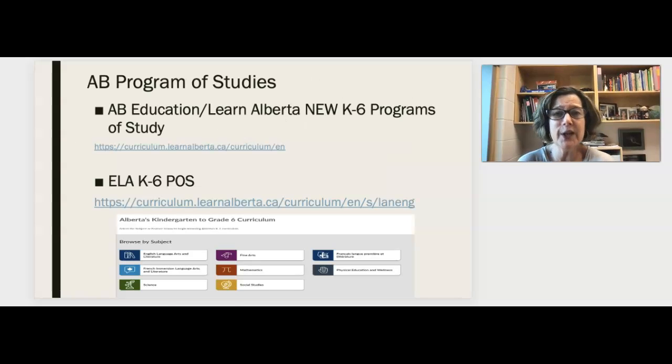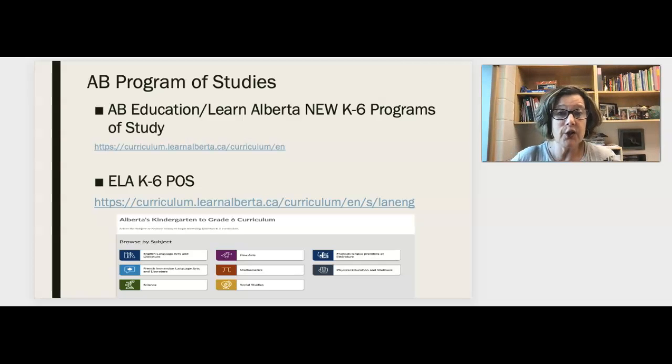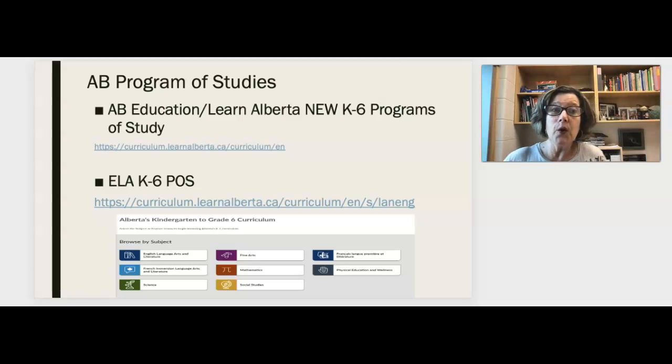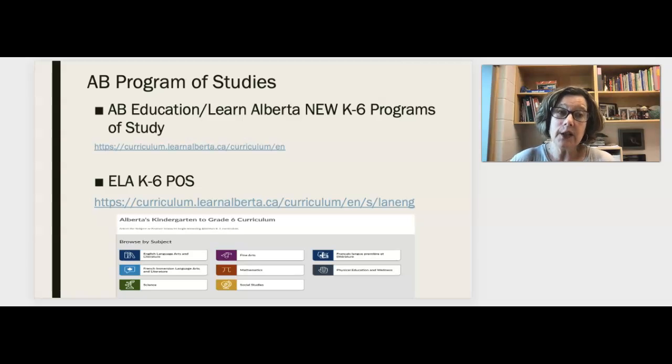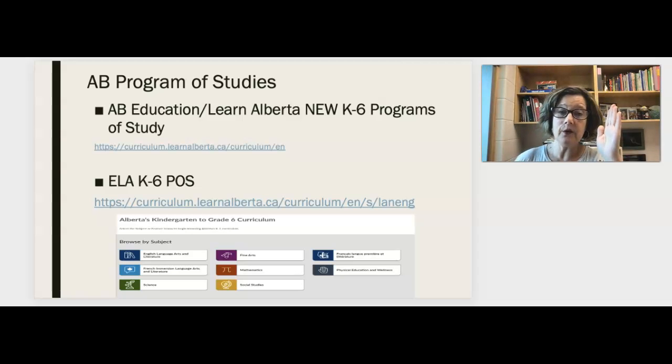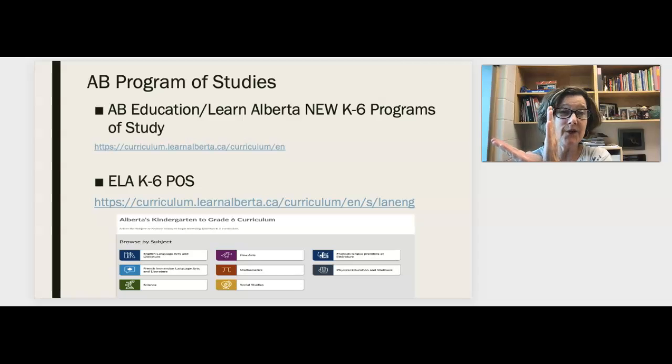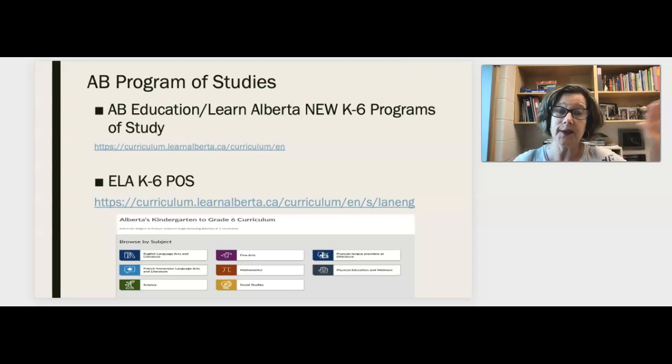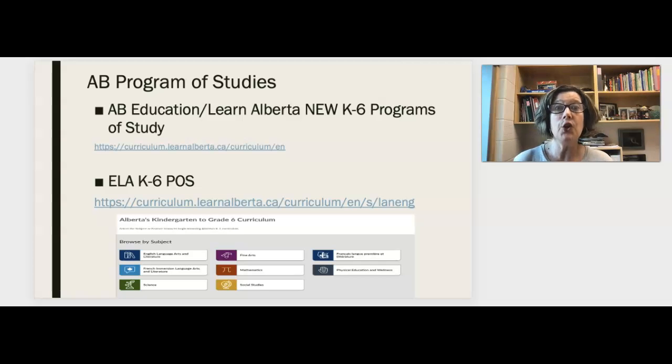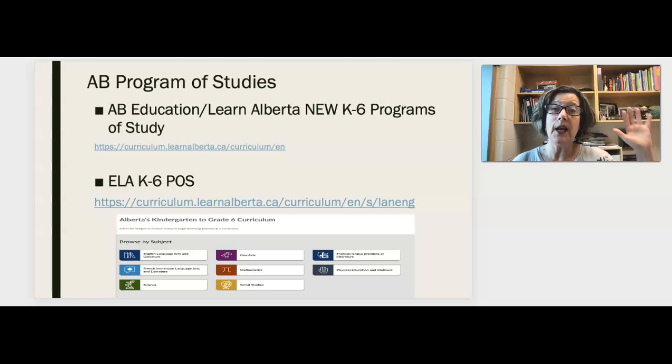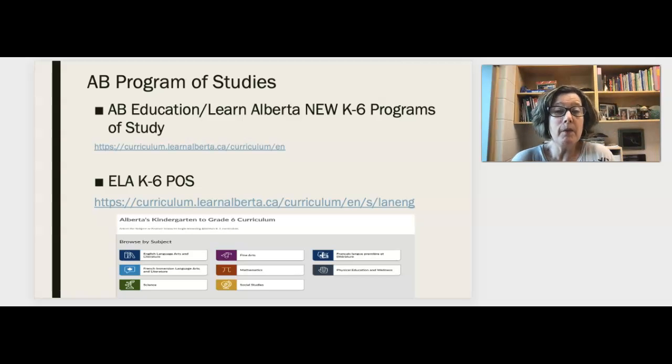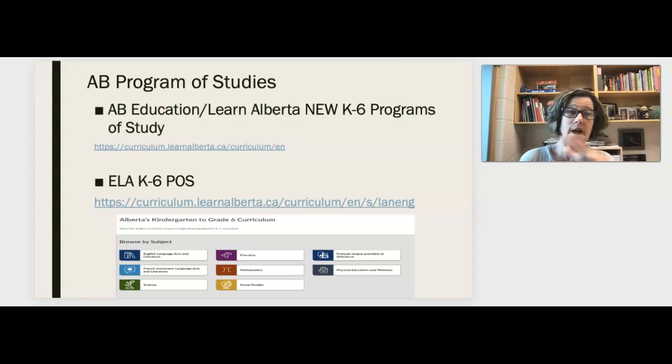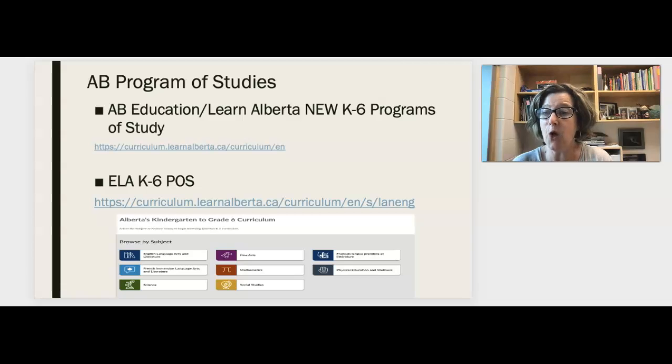So as you already know, the Alberta program of studies, the new K to 6 programs, are the basis. They're the foundation of all of your planning for ELA. I am going to use the new K to 6 programs all the way through, even though K to 3 is mandated for fall of 2022 and 4 to 6 is mandated for 2023. However, by the time you graduate it will be fully mandated, so I'm going to focus on the new program of studies. Don't worry too much about the old one because we won't be utilizing it. I'm going to show it to you so you learn how to navigate through it, but we'll be focusing on this particular program of studies.